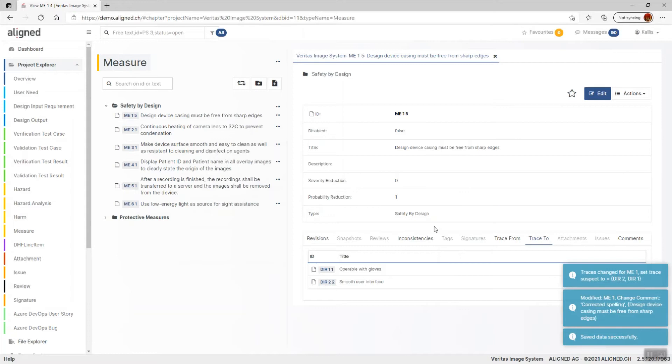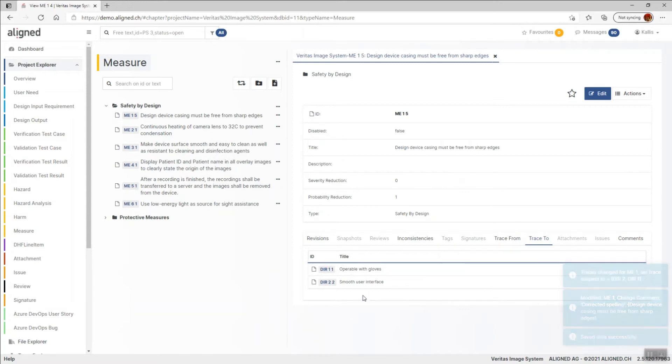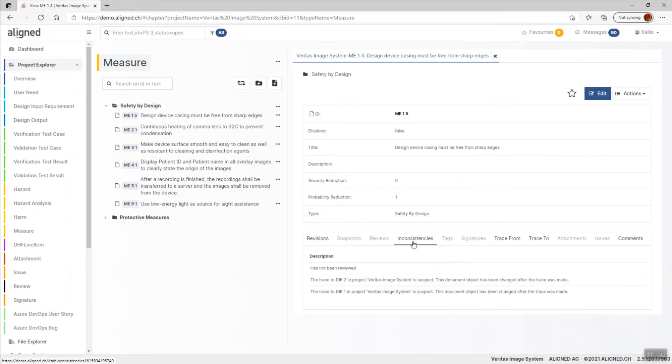the change that I made here might affect the traced items like these two requirements. It's hard to say. Aligned elements immediately picks up on this and creates two new inconsistencies that we can see here in the inconsistency list. These are called suspect trace inconsistencies and indicates that we have updated an item that have outgoing traces.